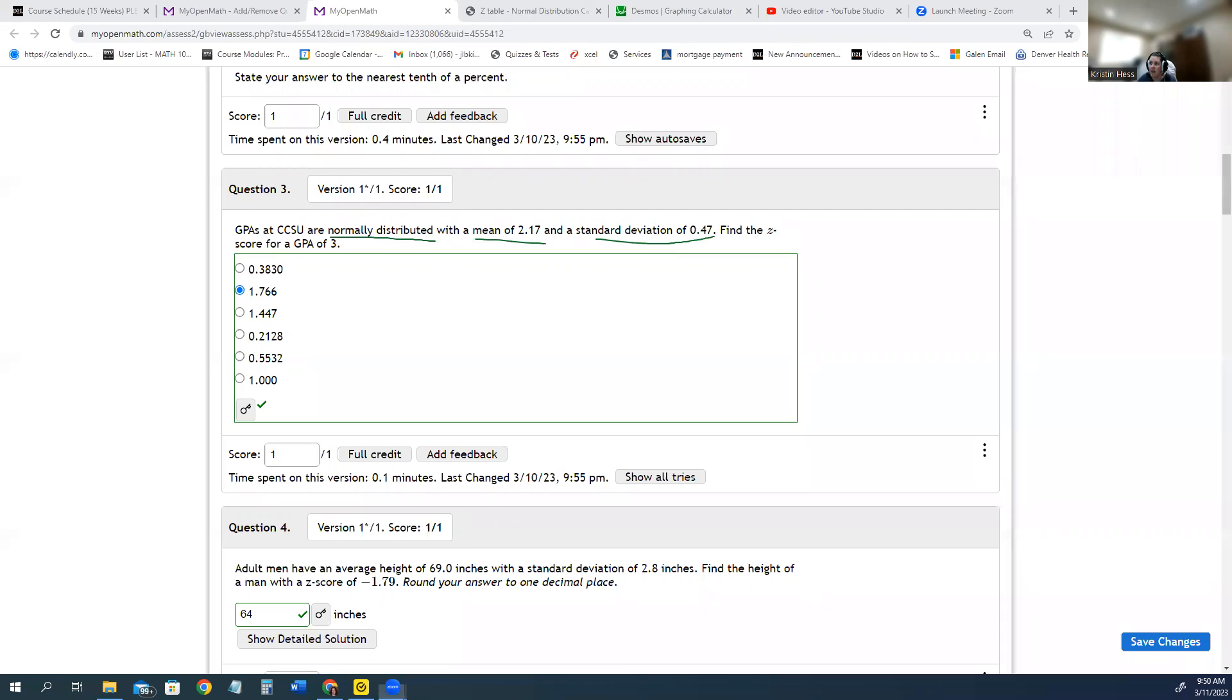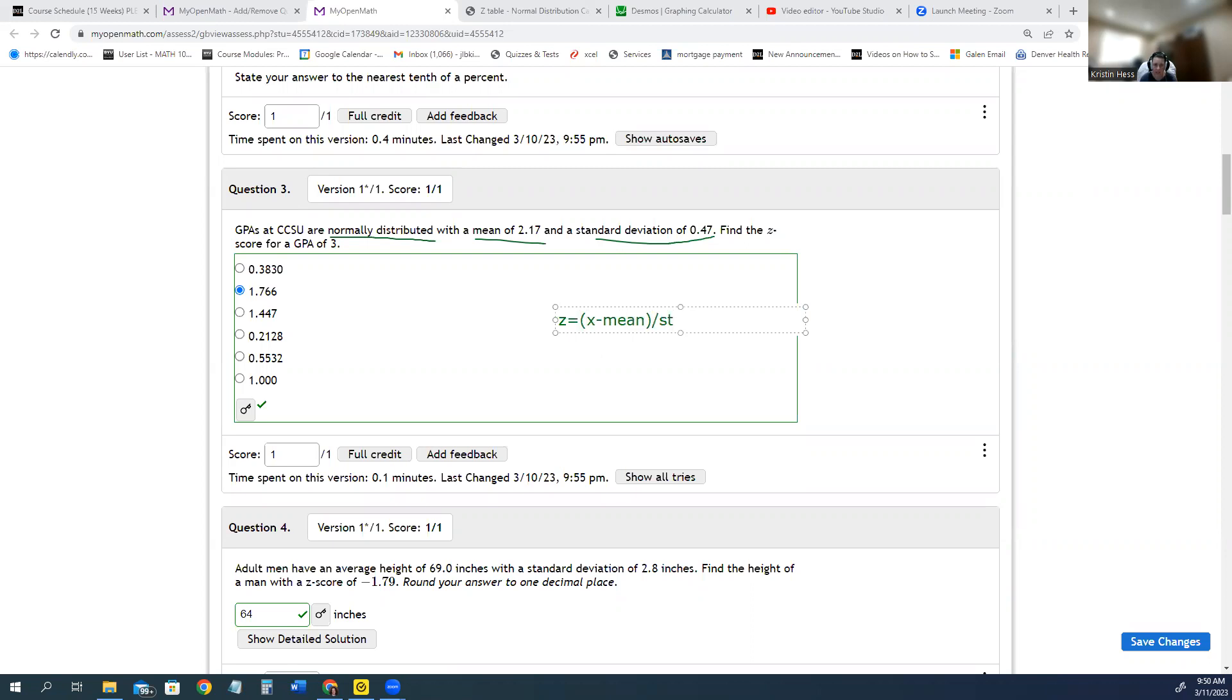As a reminder, the formula for the z-score is z equals the observation minus the mean, and the whole thing divided by the standard deviation.